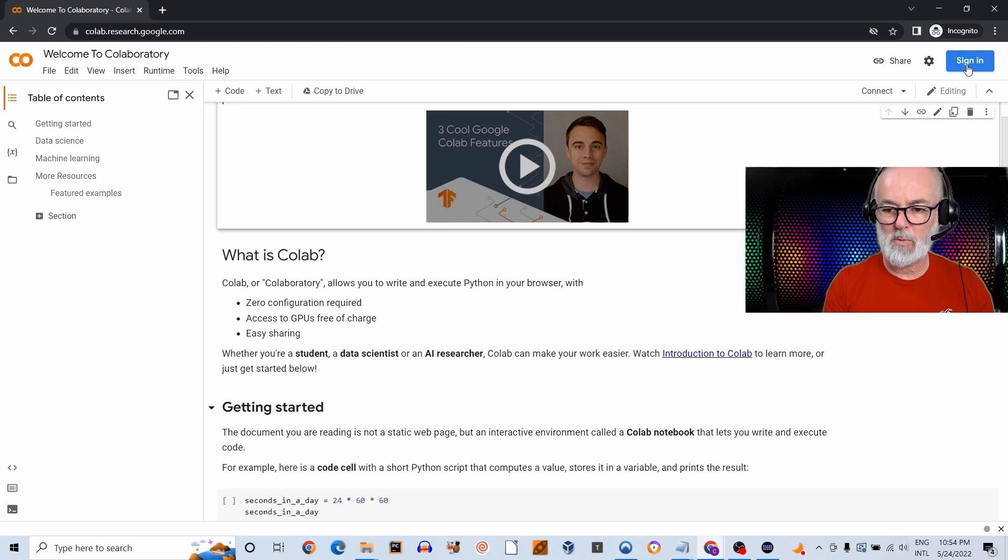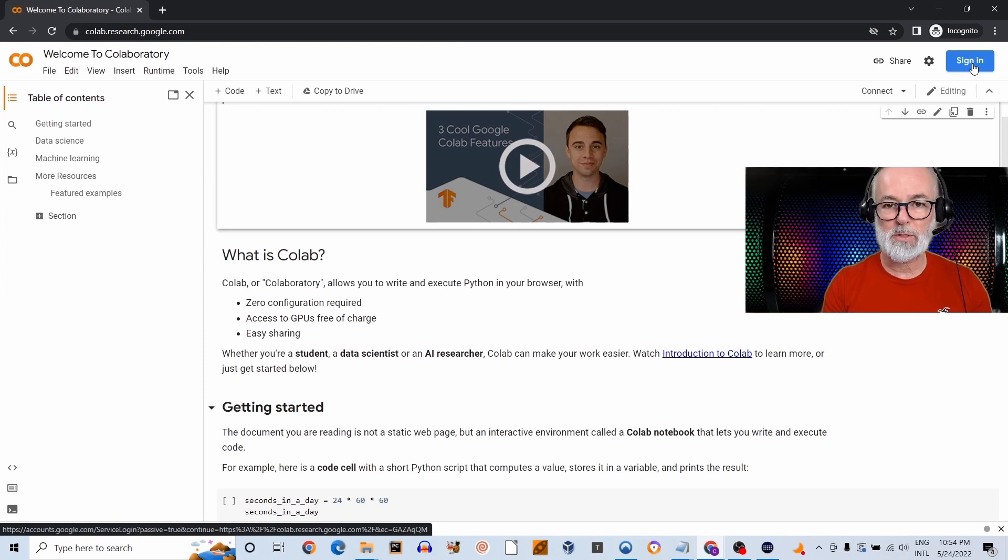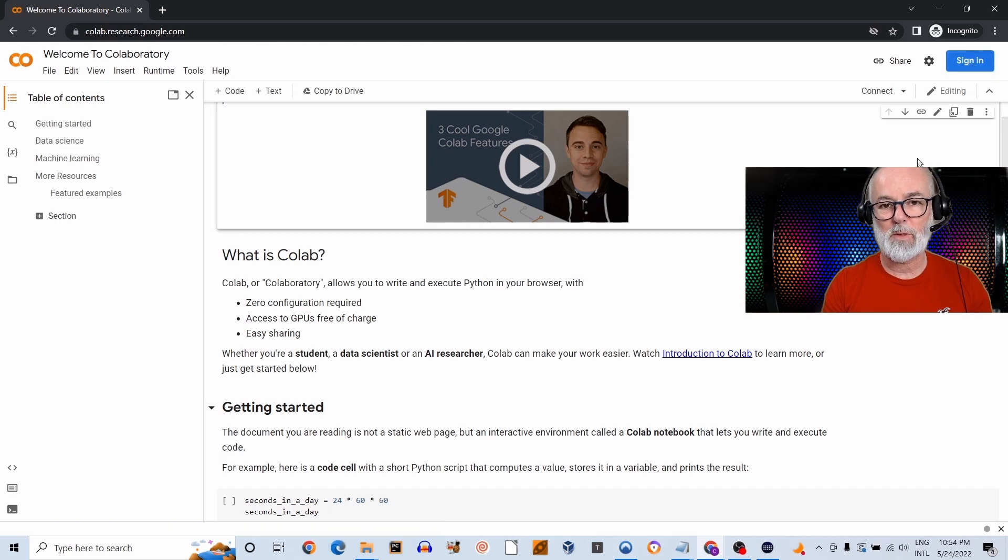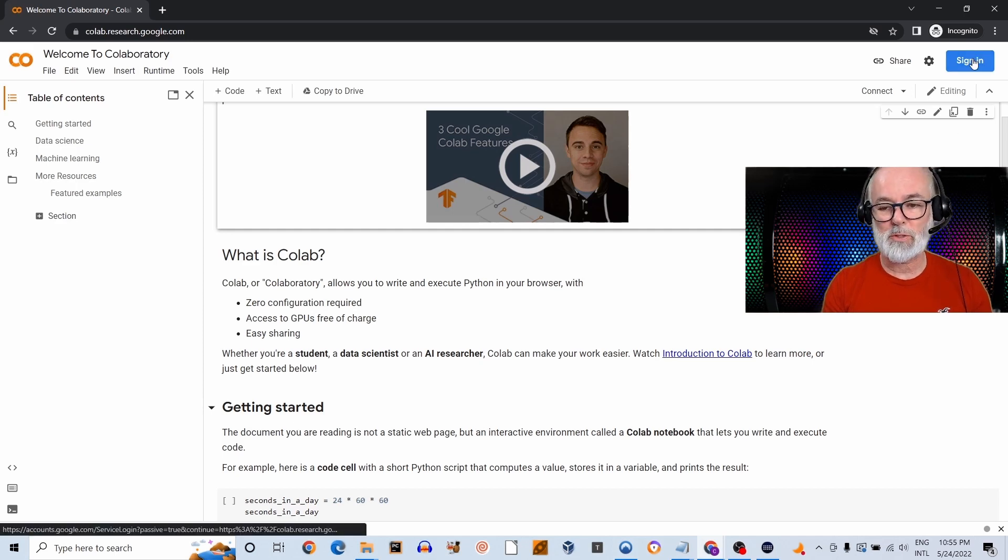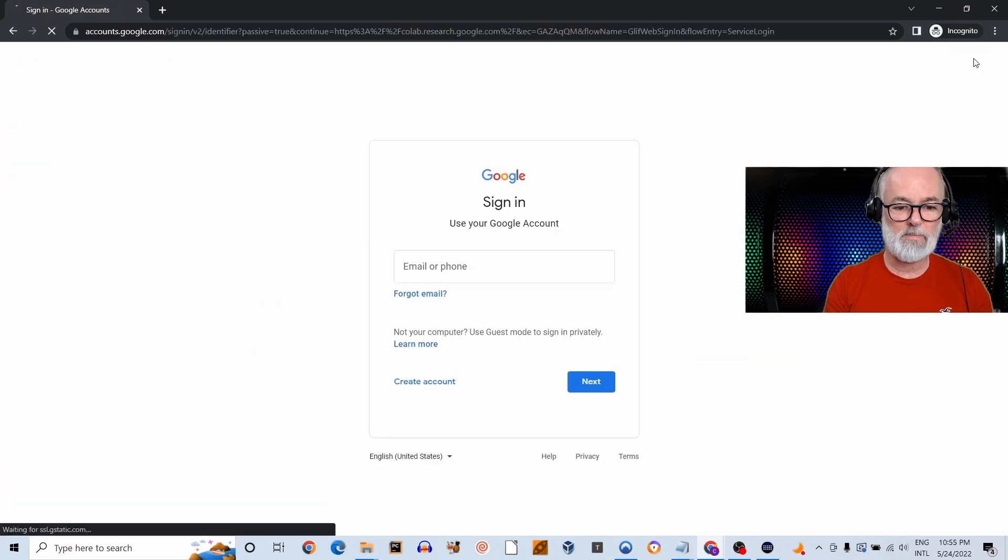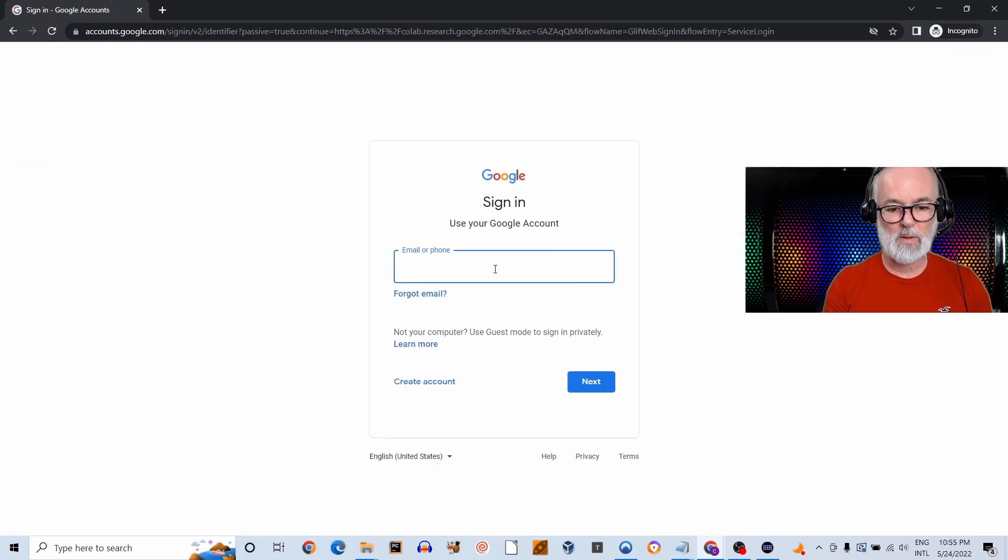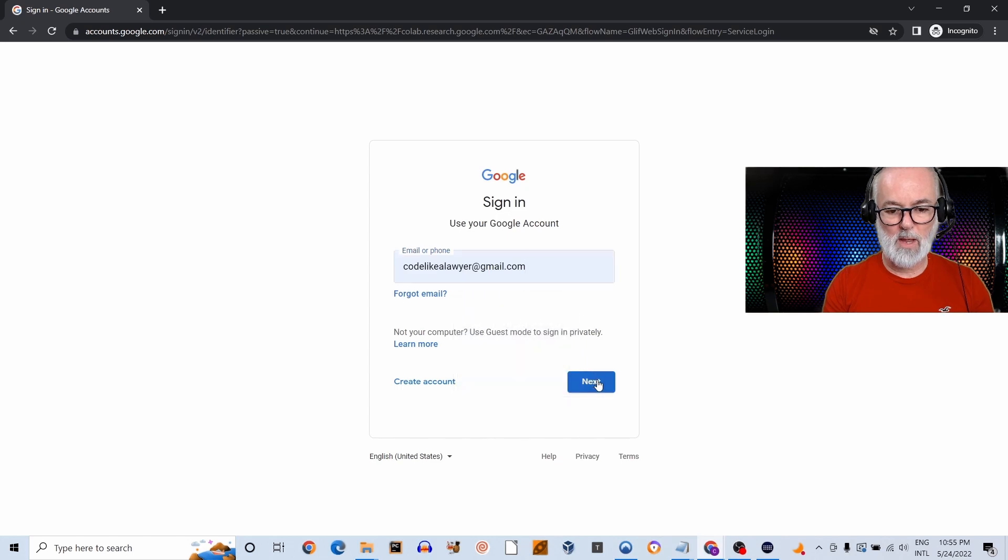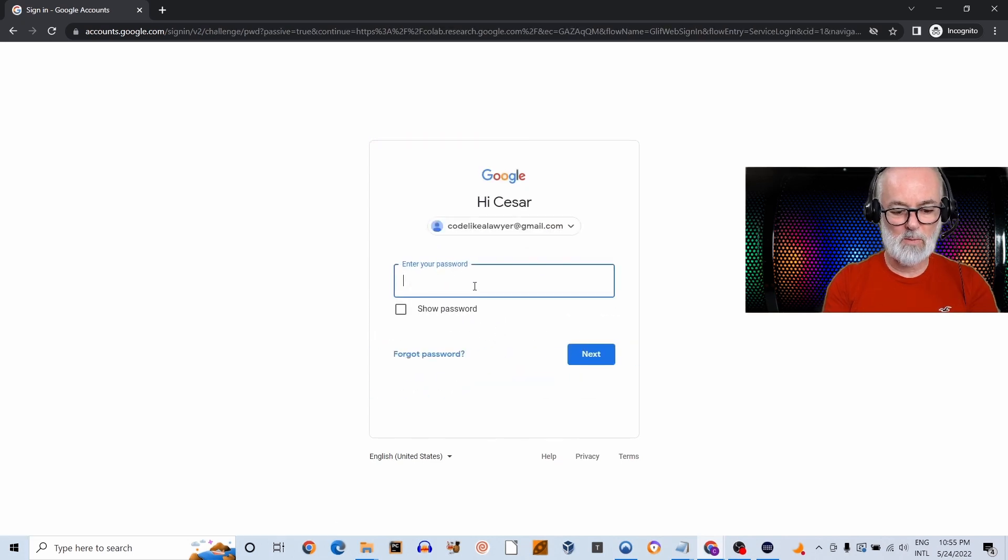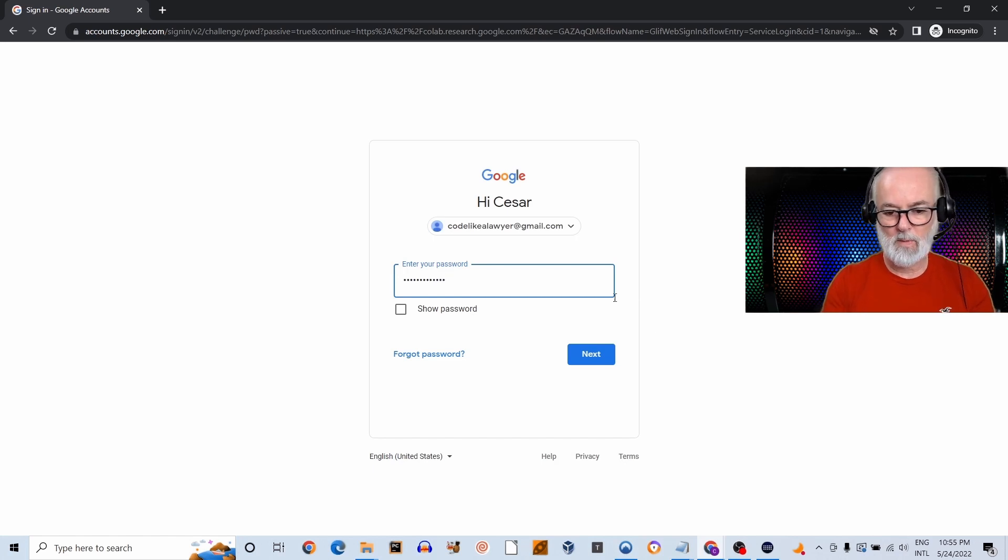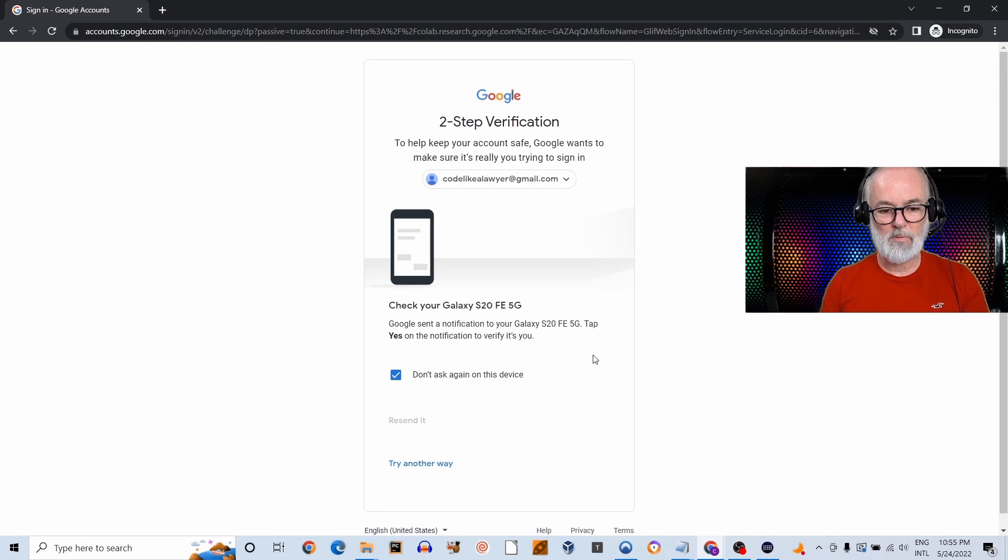It's this blue button right here—Sign In. You should sign in before you start using Colab because the notebooks you're using in Colab are saved into your Drive, into your Google Drive. So you need to be signed into your account. So I'm going to go through the motion so you see what you're going to see as far as the steps. Click on Sign In and you put in your email address, then your password. It's going to ask for a two-step verification for me.